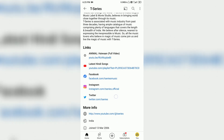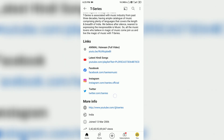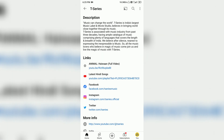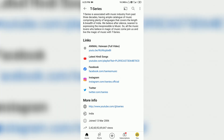So friends, I am going to tell you in this video how to add an Instagram link to the YouTube About section. As you can see, there are many links like Instagram, Facebook, and Twitter. So how to add this link? Let's see.